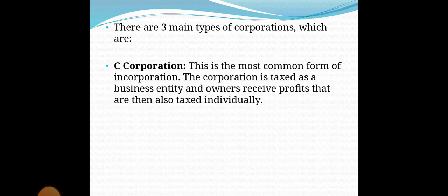There are three main types of corporation. The first is the C corporation, the most common form of incorporation. The corporation is taxed as a business entity and owners receive profits, which are then also taxed individually — meaning it is taxed twice. تخضع هذه الشركة للضريبة ككيان تجاري ويتلقى المالكون الأرباح، ثم تُفرض عليهم ضريبة بشكل فردي أيضاً — يعني تُفرض عليها ضريبة مرتين.